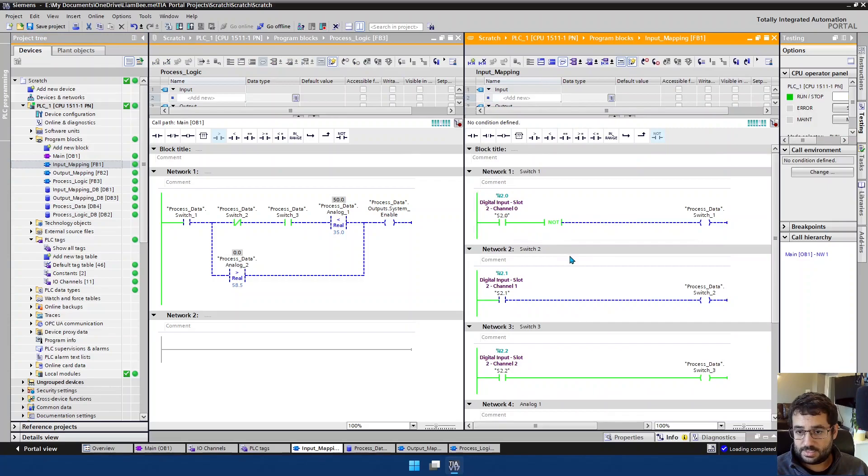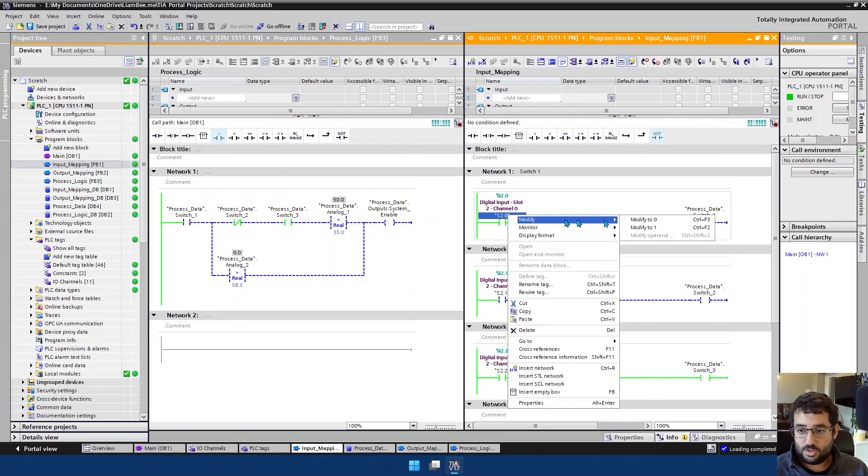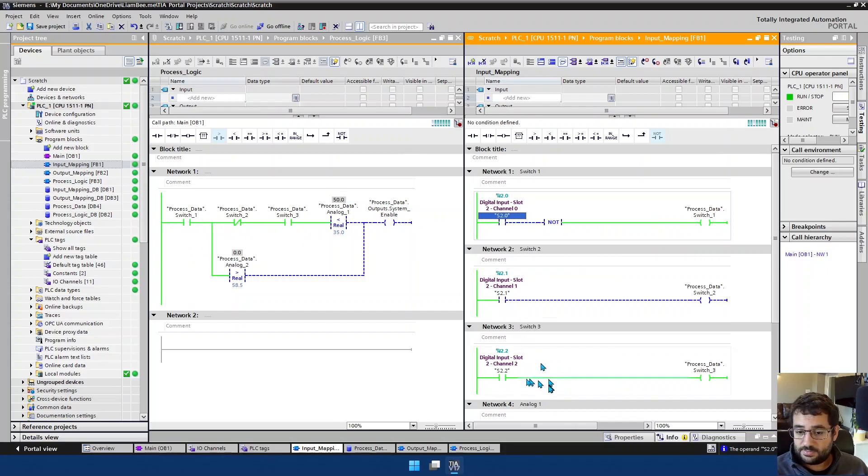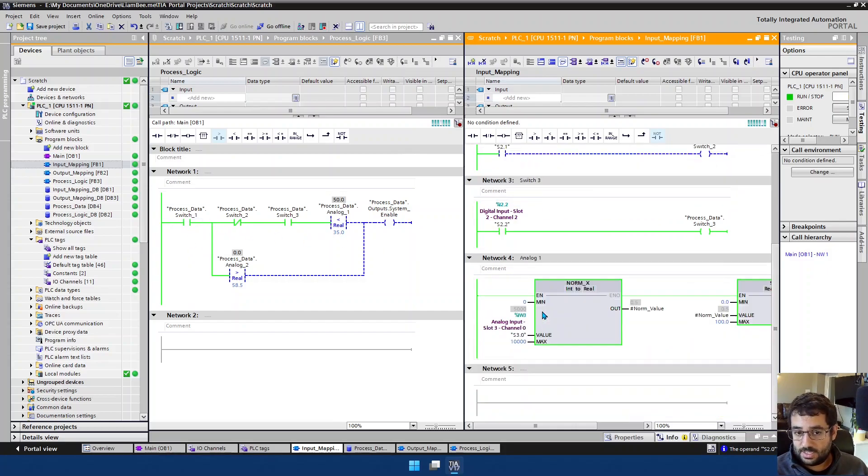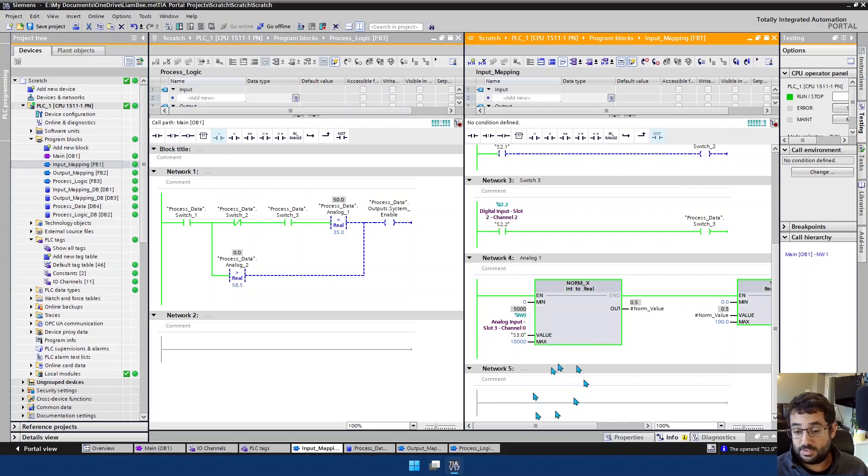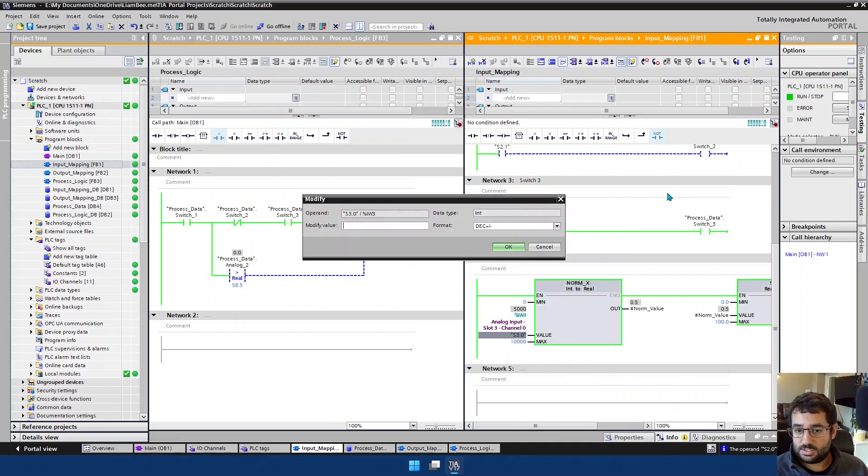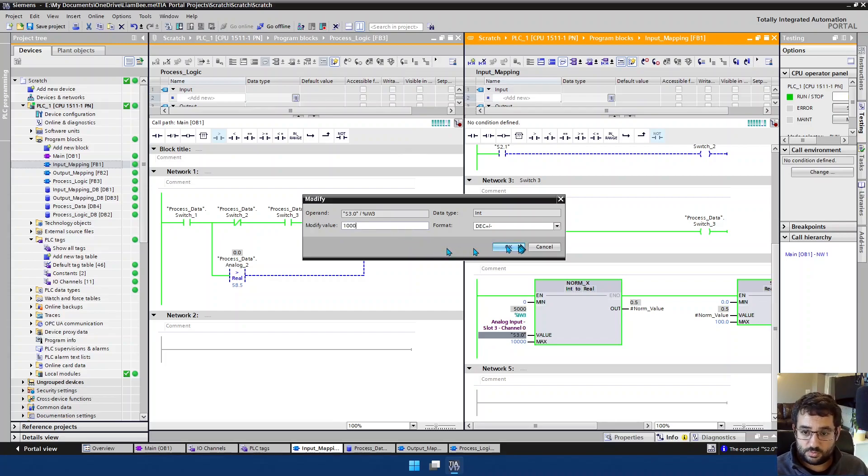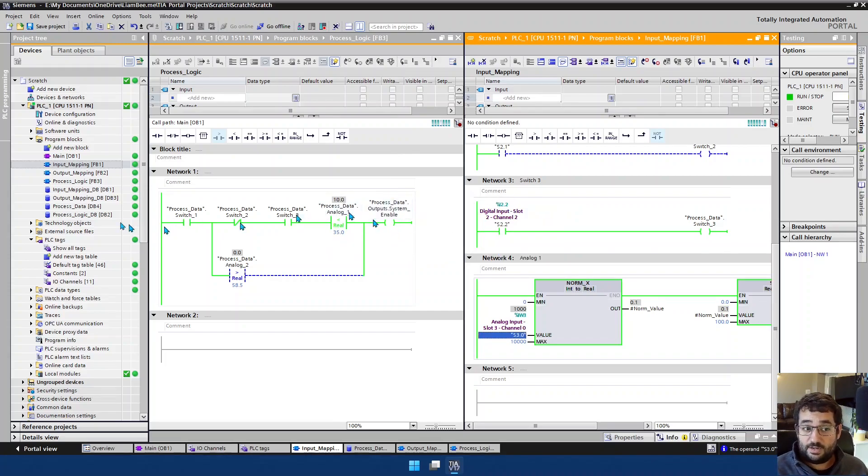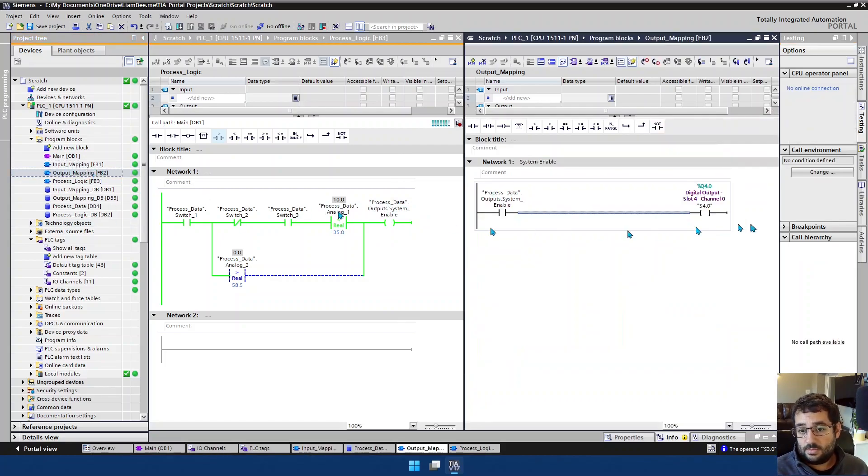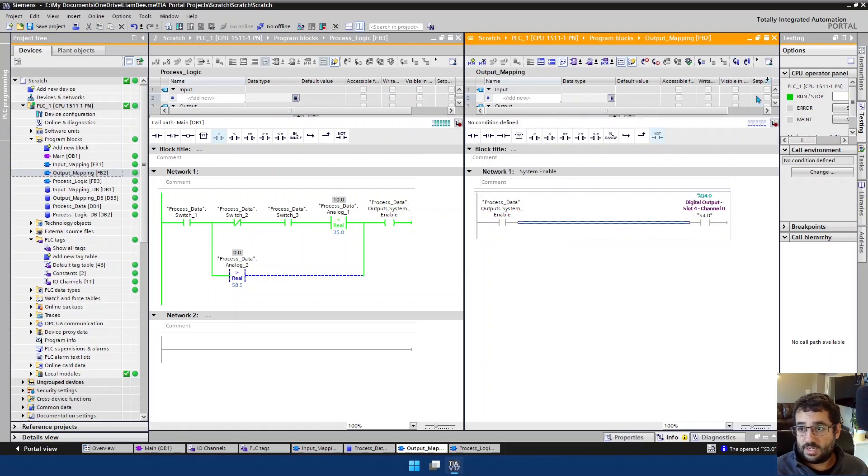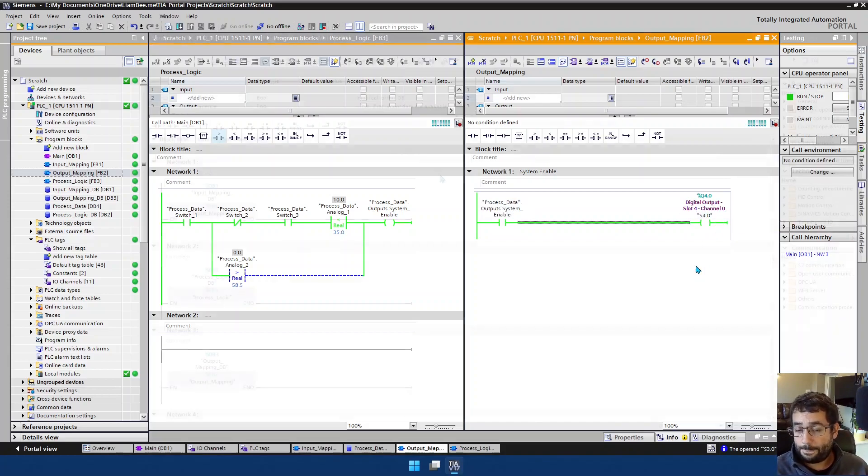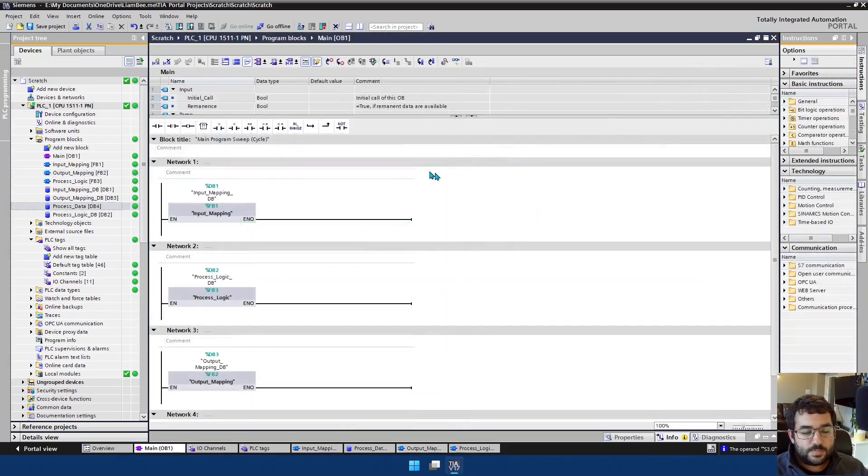And if I go ahead and turn this one off, we now have switch1 on. And if I go ahead and change the value for analog 1, considering I don't have analog 2 written in here at the moment, this is the only one I can change. So I'll go ahead and change this to, say, 1000, which will bring it down to 10%. And this comes on. And then if we go back to our output mapping layer, and I monitor this, we'll see that the output for our system enable through slot 4 channel 0 is now on.